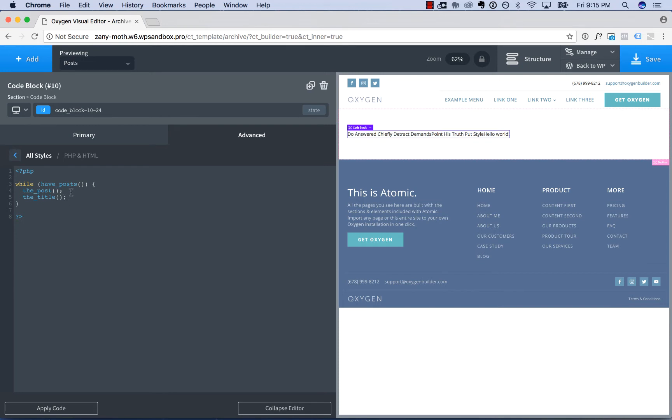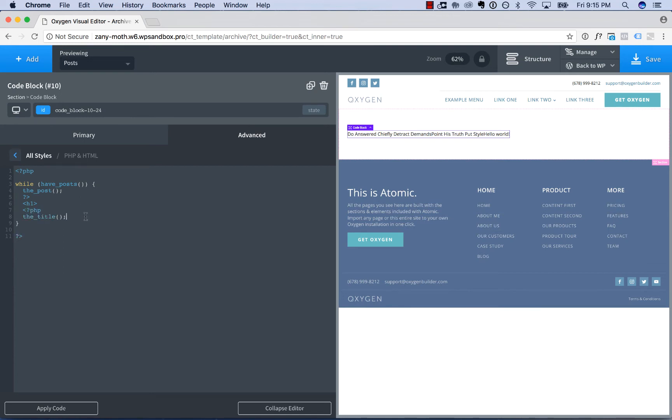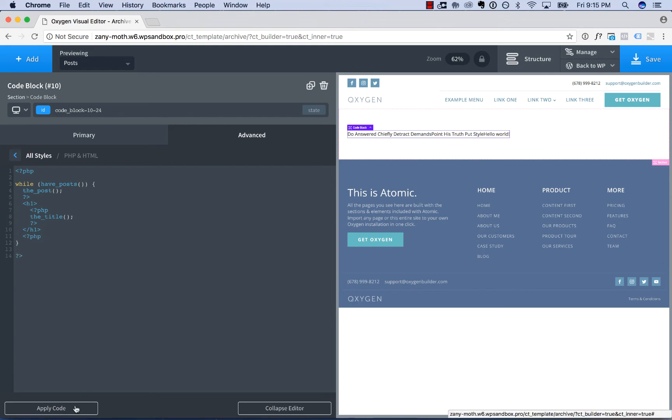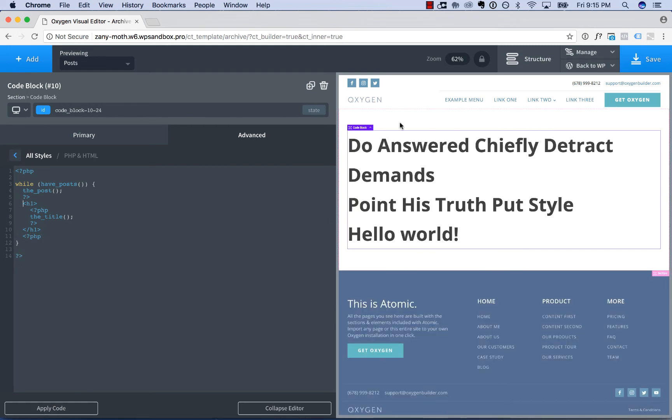So let's say I wanted to style this output. What I could do is put an HTML tag around that title, Apply Code, and now I have headings for each post title.